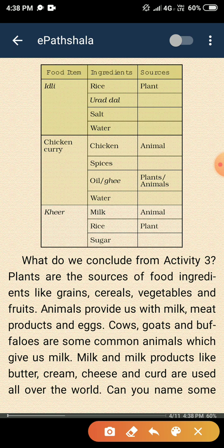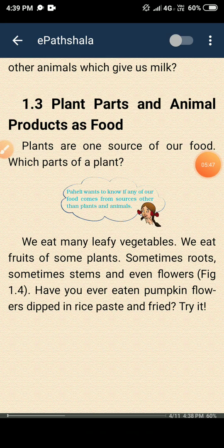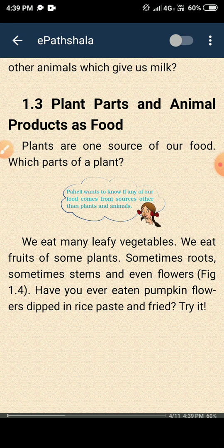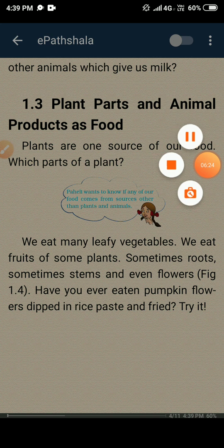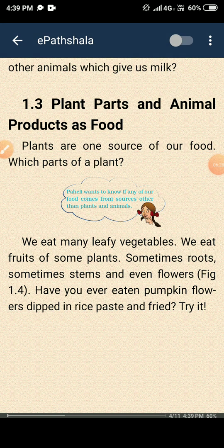Milk and milk products like butter, cream, cheese, and curds are used all over the world. The next part covers plant parts and animal products as food — which parts of the plant we can eat and which animals are used for food. For example, some roots, some stems, and some leafy vegetables — the leaf part of the plant — are eaten. We will discuss this in more detail in the next video. If you have any doubts regarding these points, you can ask me.